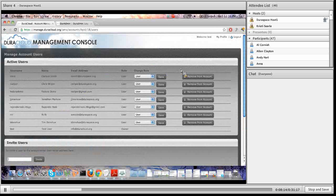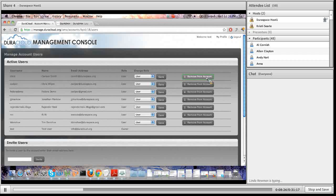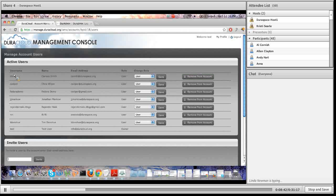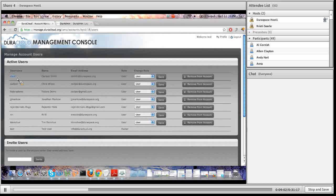The last capability here is the 'remove from account' function. It's relatively straightforward — you remove a user's permission to access your DuraCloud instance by clicking this button. Importantly, it doesn't delete their profile. For example, removing 'ctest' means they can no longer log into demo.duracloud.org, but they could still log into the management console and change their password. Their profile still exists; they just wouldn't have access to your DuraCloud instance.